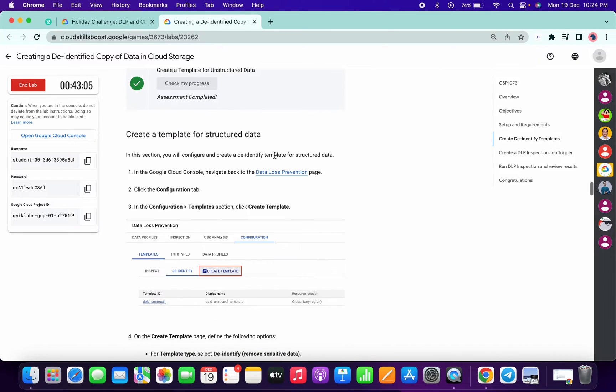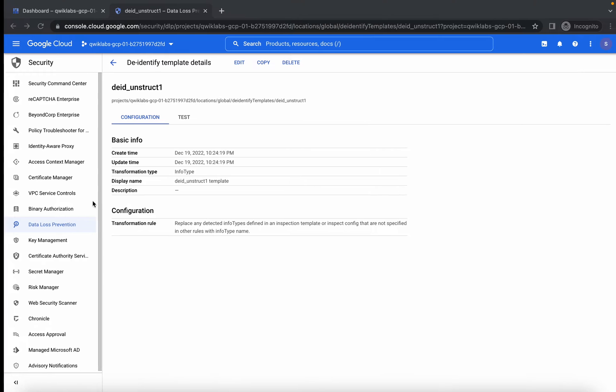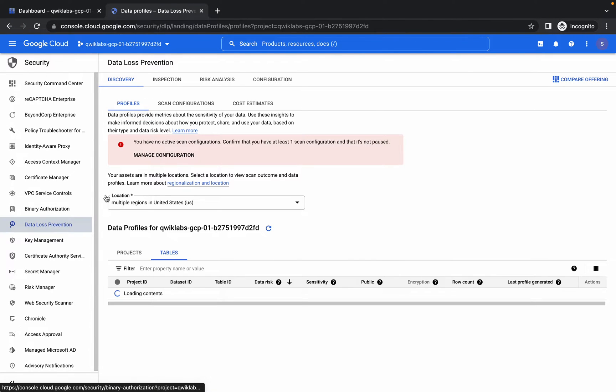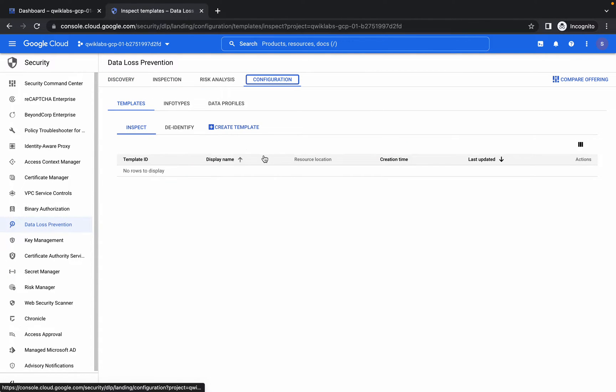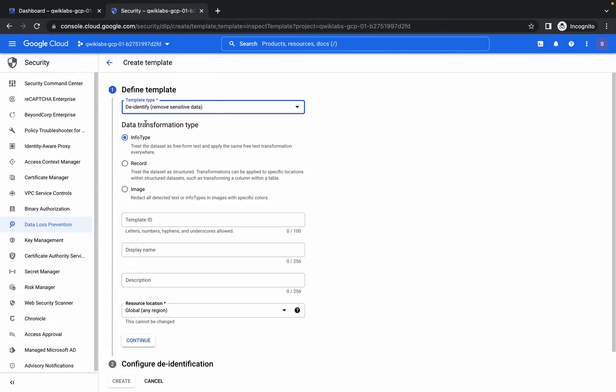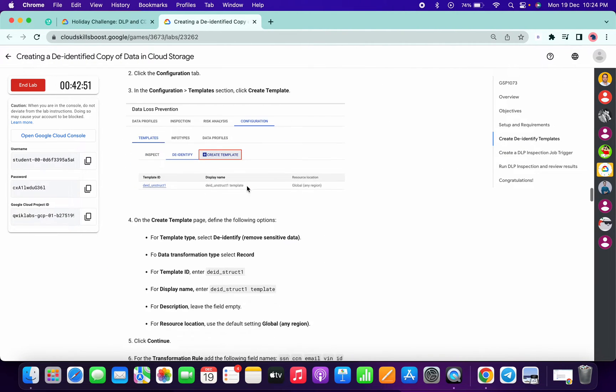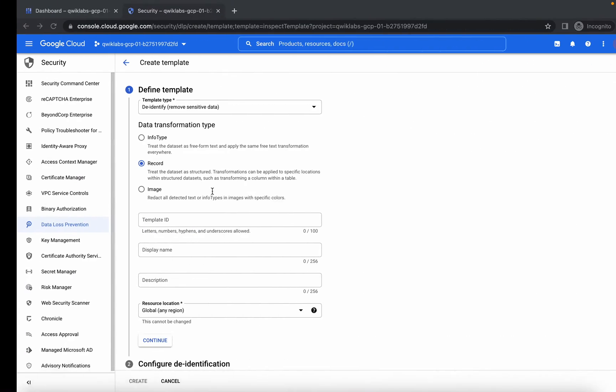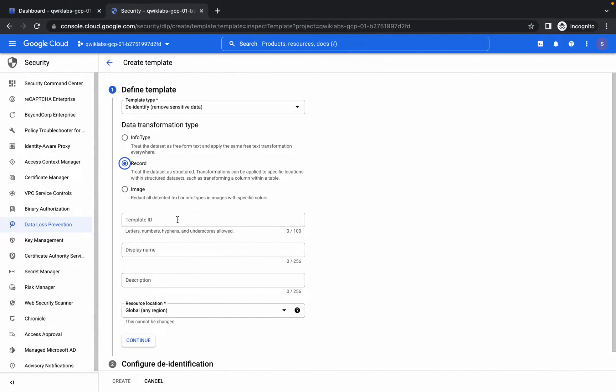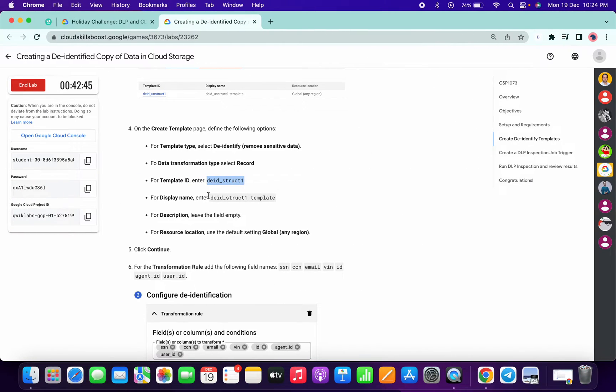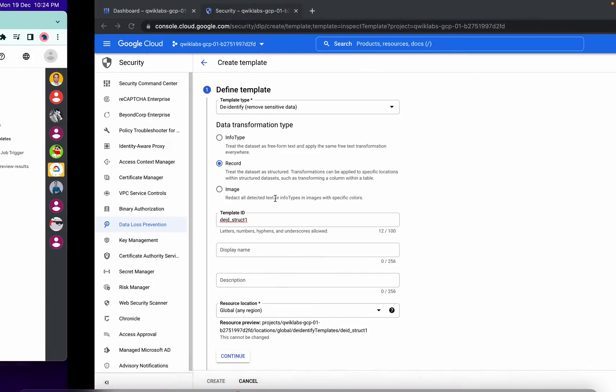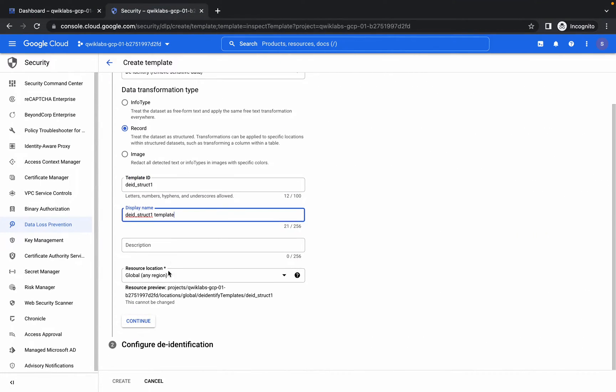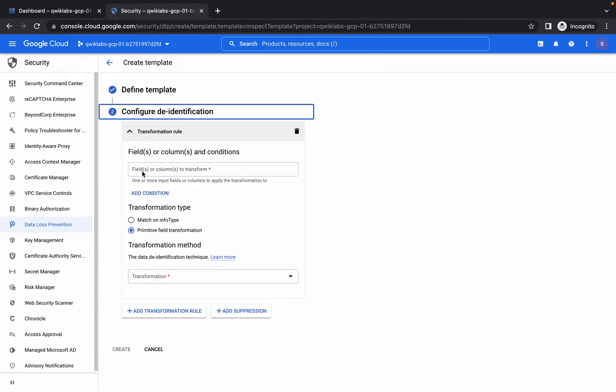It's done now. Again, click on Data Loss Prevention, then click on Configurations, then Create Template. Choose again De-identify. Now this time choose Record. Please make sure you choose Record for the second time. For the template ID, copy the template ID and paste it here.